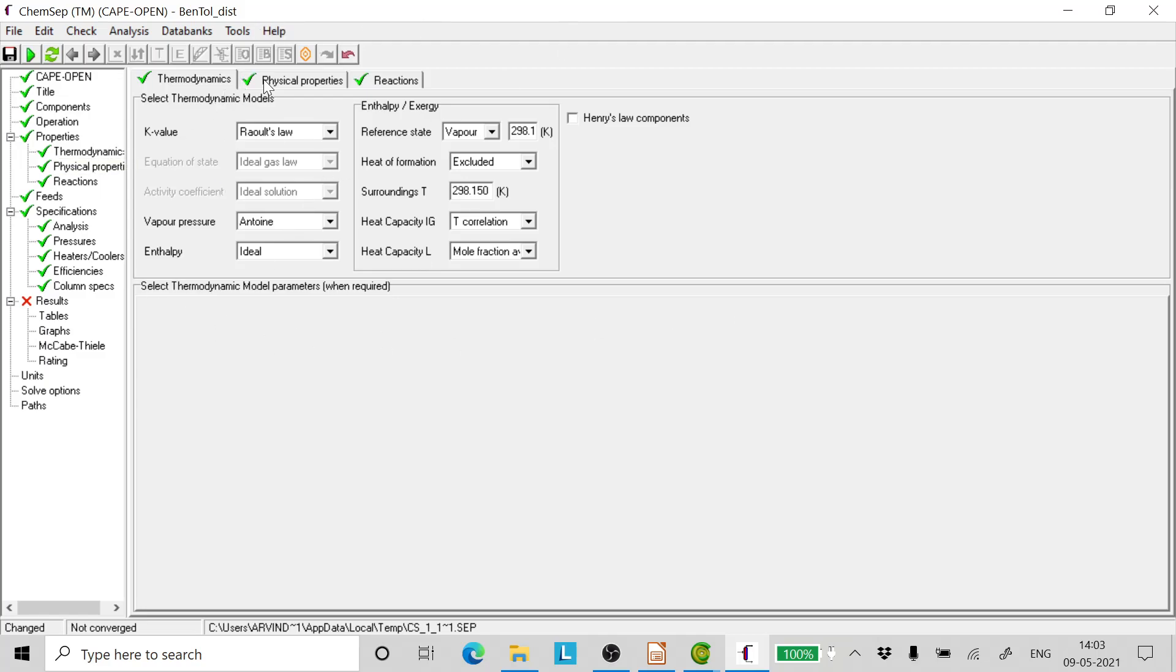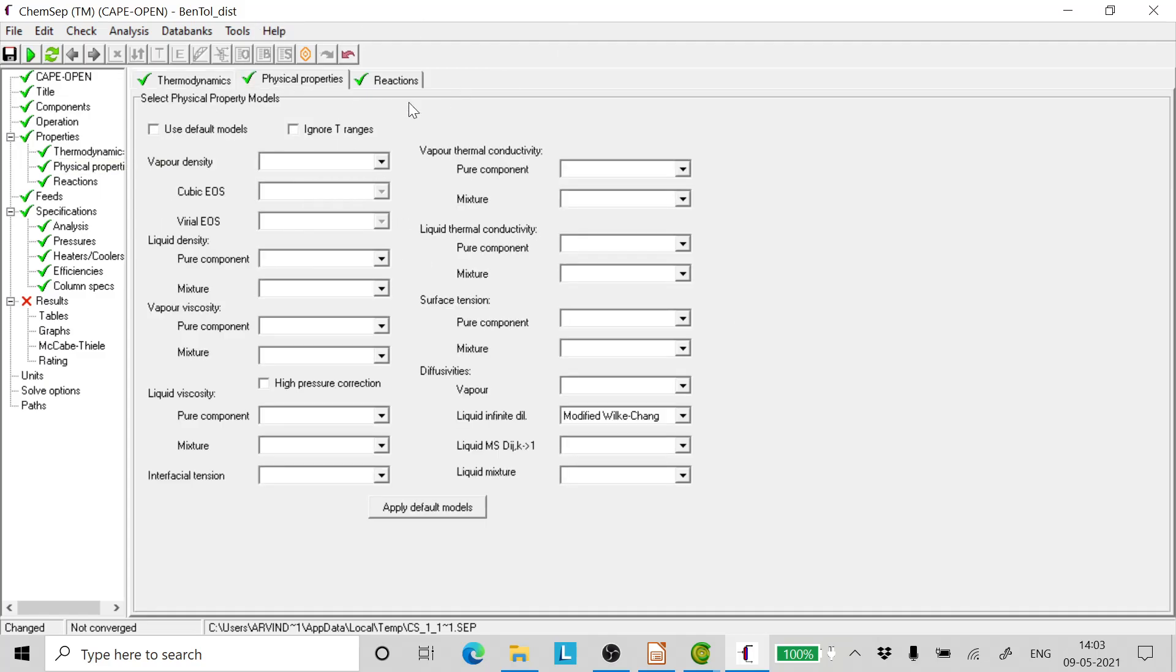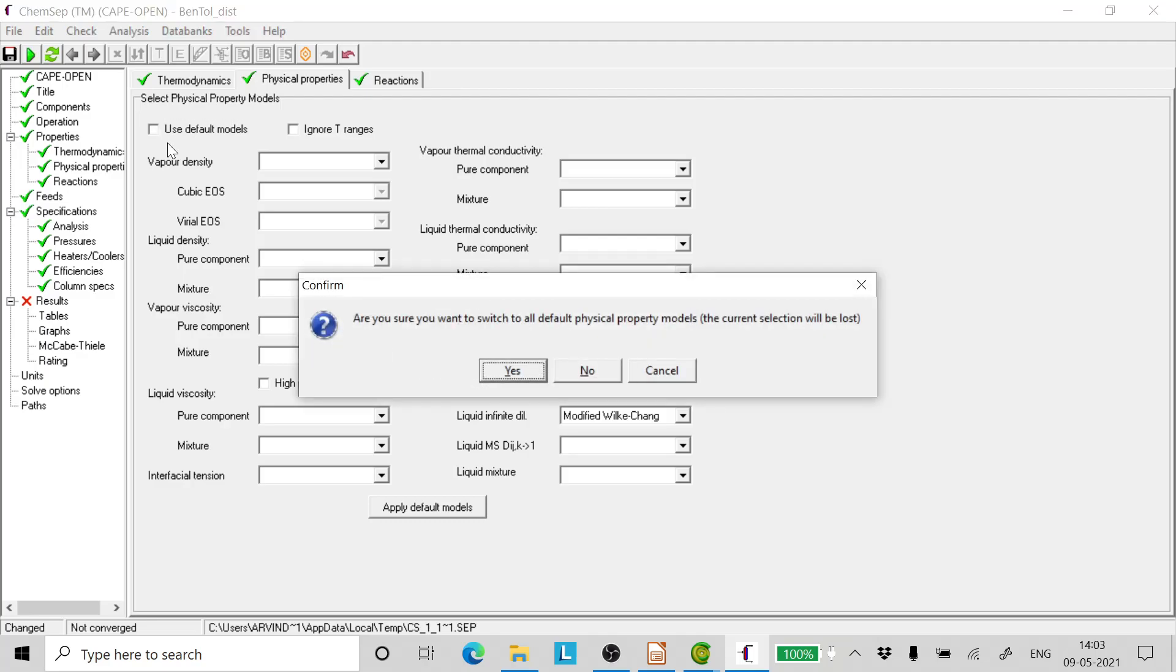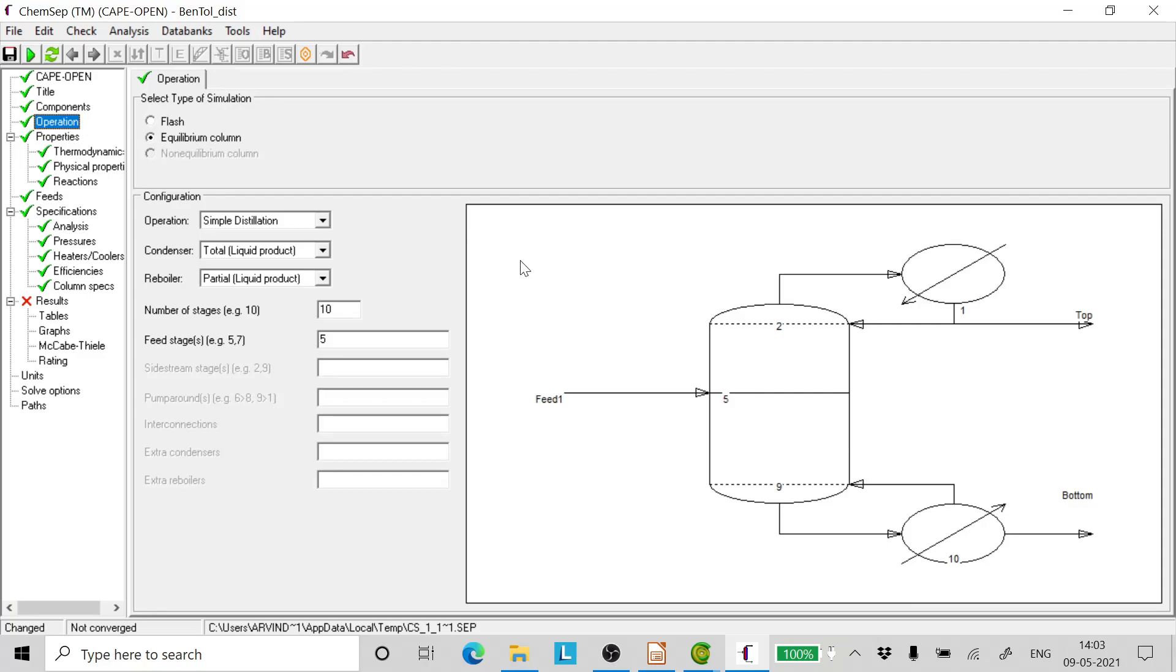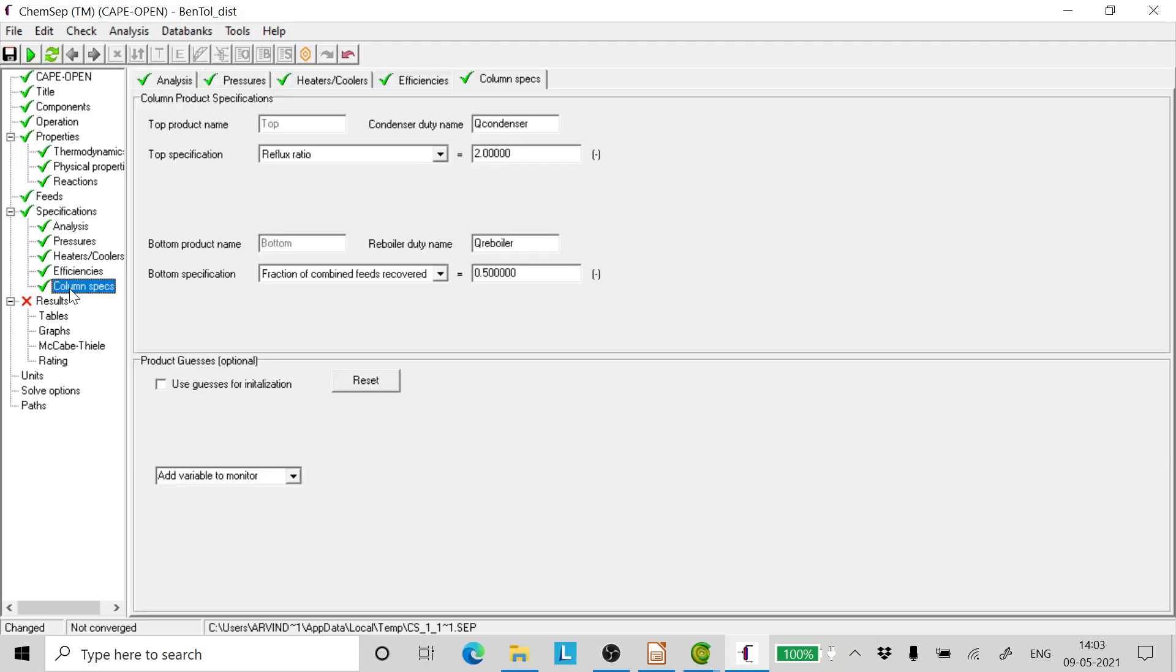Now let's go to physical properties and use all the default models available and click yes. Click operations, check the number of trays are 10 and the feed stage location is 5. Now come to column specifications. Now here we fix the reflux ratio as 3.5.